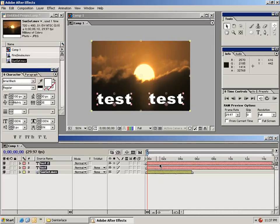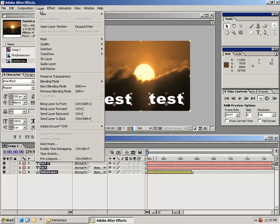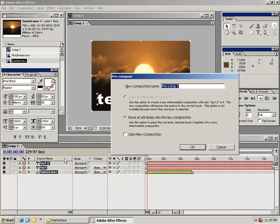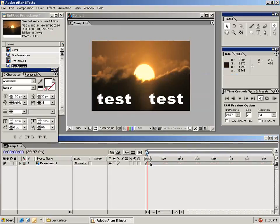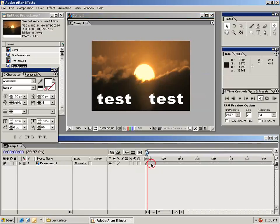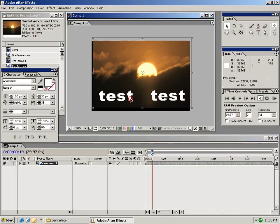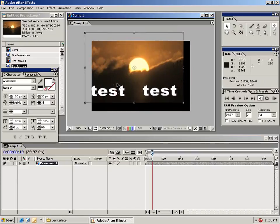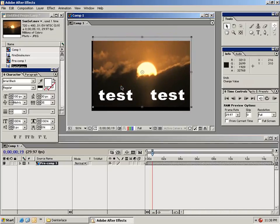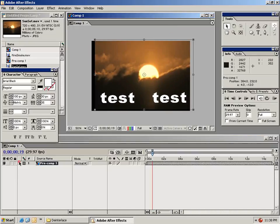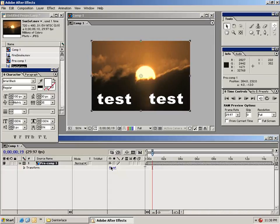And as you can see, we've selected all of our clips in the timeline. Then from the layer menu, I'm going to choose pre-compose. So when I select okay, you'll notice that all of these elements are now represented by this one pre-comp. I can move this around and all the layers move along with it. Let's reset the position of this.